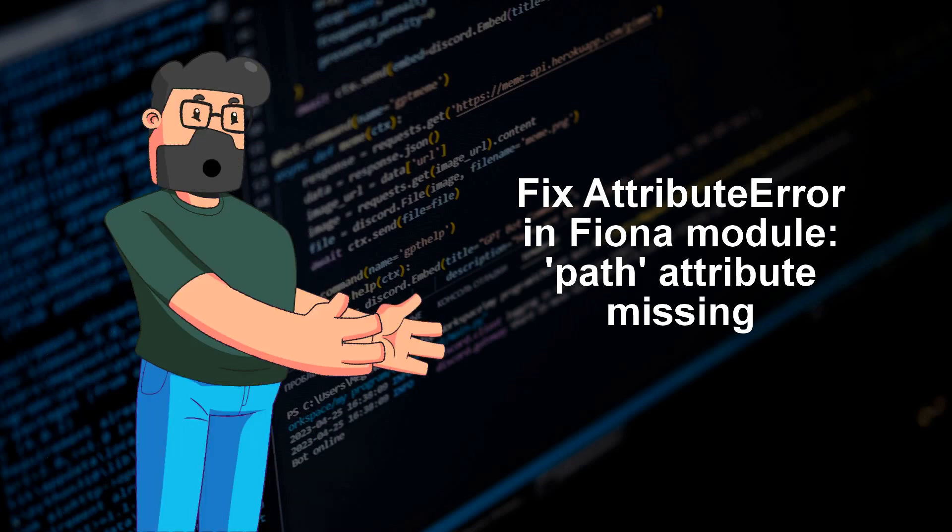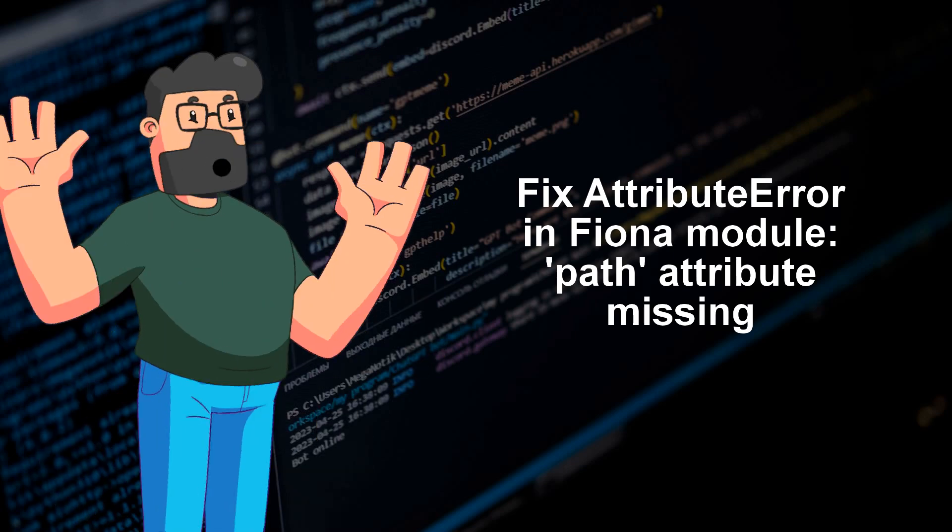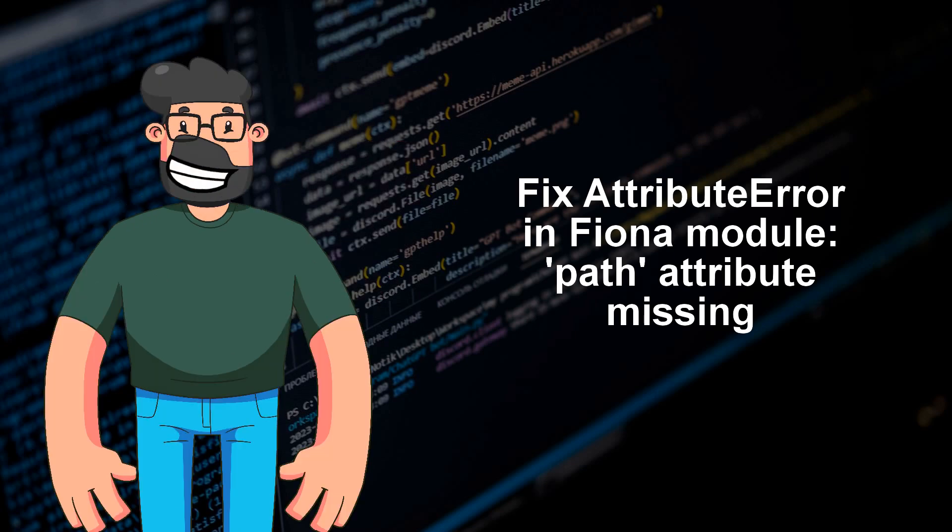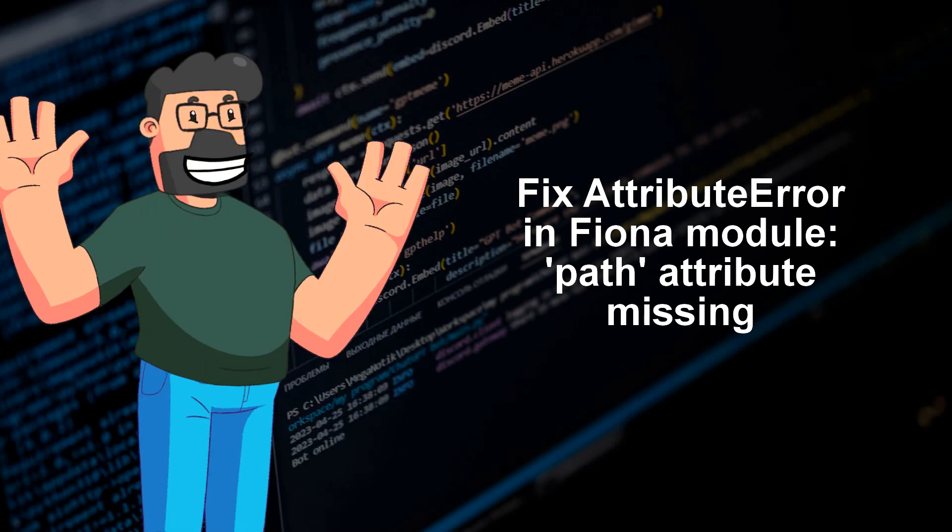So, to fix this issue, you can either update GeoPandas to version 0.14.4 or higher, or stick to Fiona version 1.9.6.